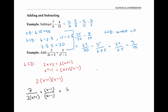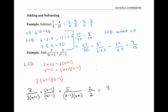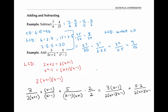Now I do the same thing for the second rational expression. I'll write the denominator in factored form to make it easier to see what's missing. What's missing in this denominator compared to my least common denominator is just the factor two. So I'll multiply the numerator and the denominator by two. The first rational expression becomes three times x minus one over two times x plus one times x minus one, and the second one becomes five times two over two times x plus one times x minus one.